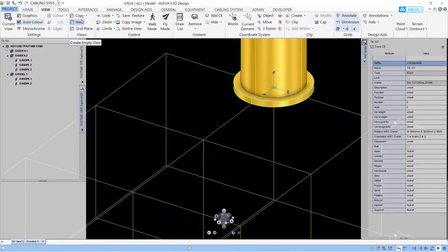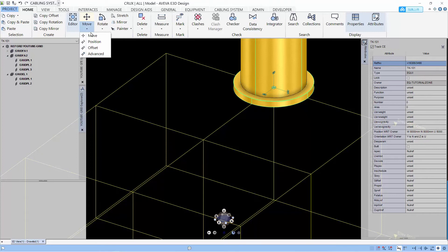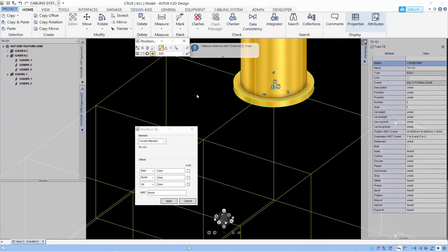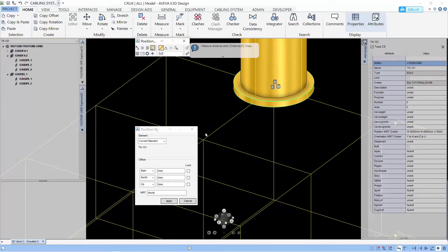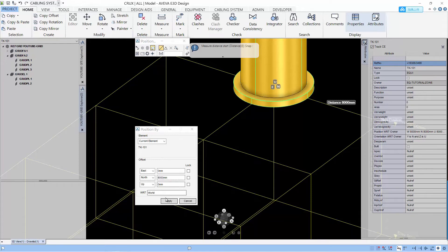Let's use another way to position the equipment. Let's use the move offset. And the offset allows you to move relative to the position it is now. I'm going to select graphical for the pick so that I can pick two points from any graphical elements. First, I set my north offset.